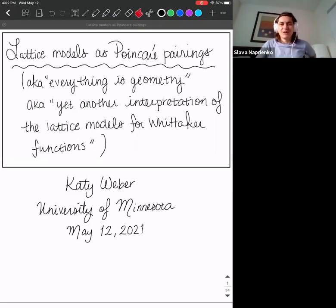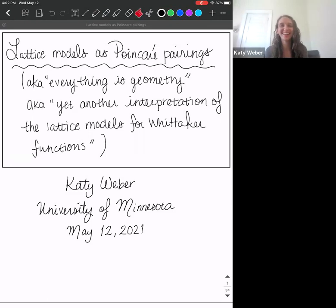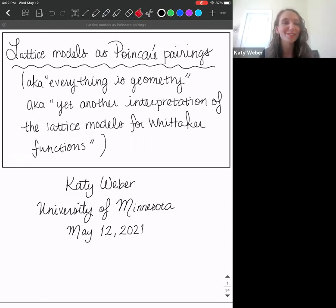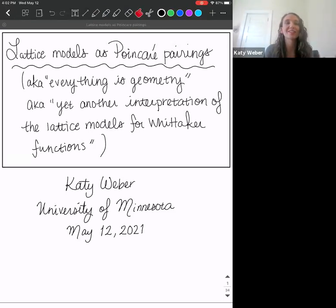Today we have Katie, and Katie is going to talk about lattice models as Poincaré pairings. Thanks so much Slava, and special thanks to my advisor Ben for pressuring me to do this talk. I think of this as my assimilation and combination of a lot of interesting math and pictures, rather than presenting super new things.